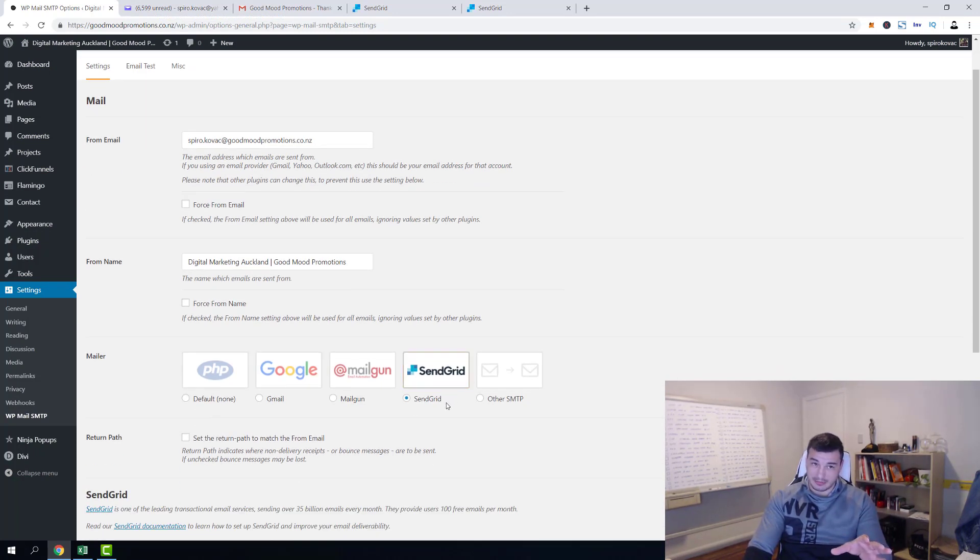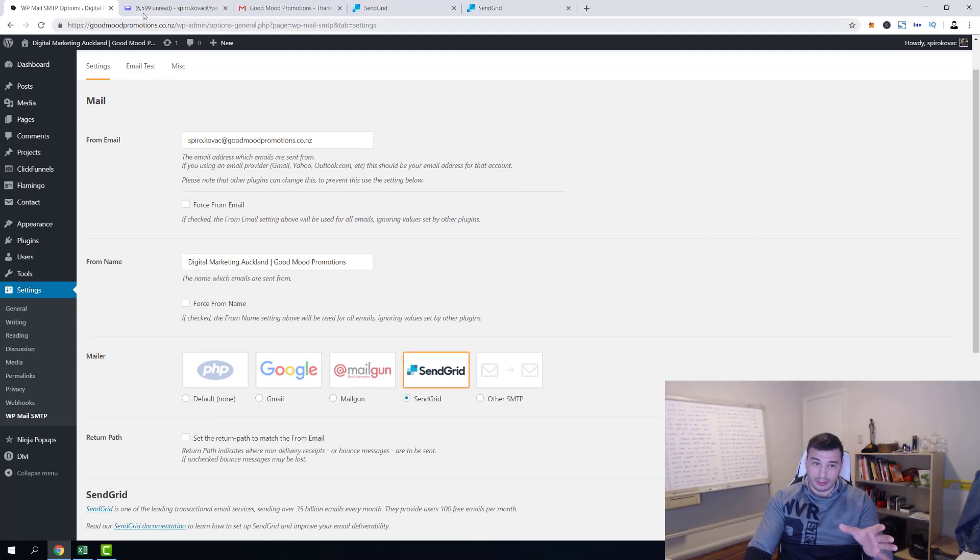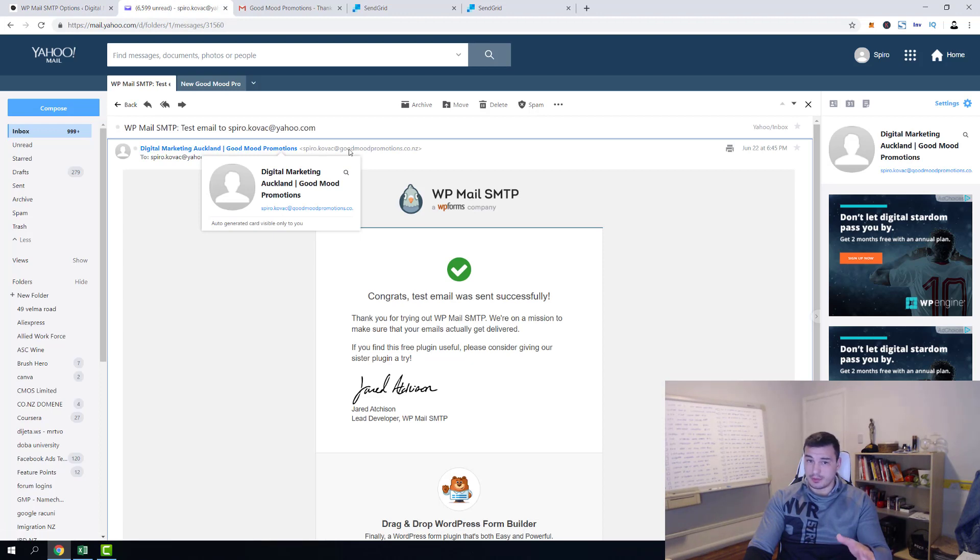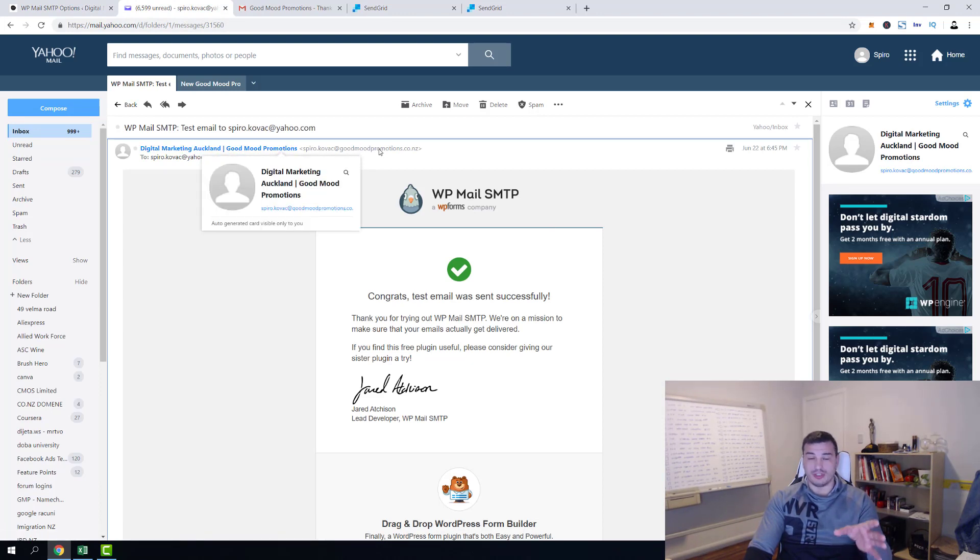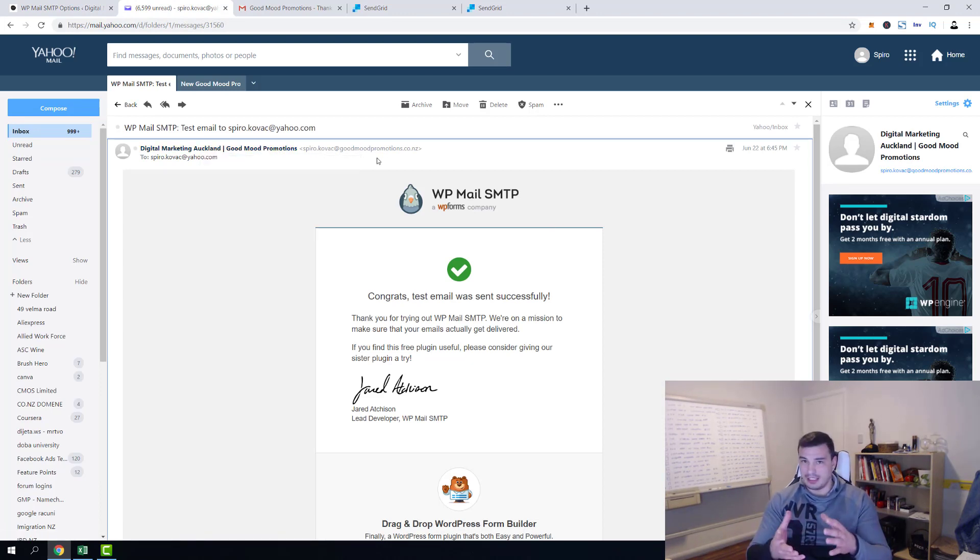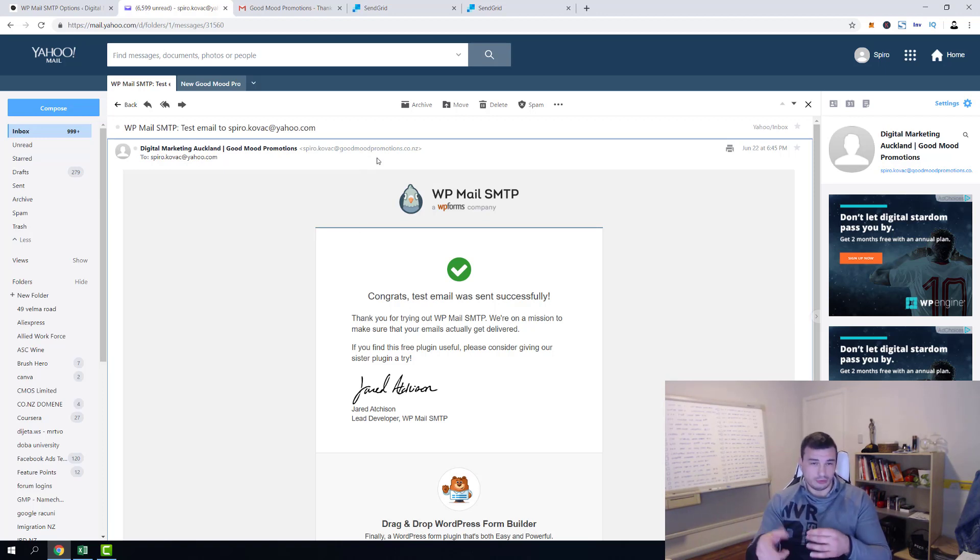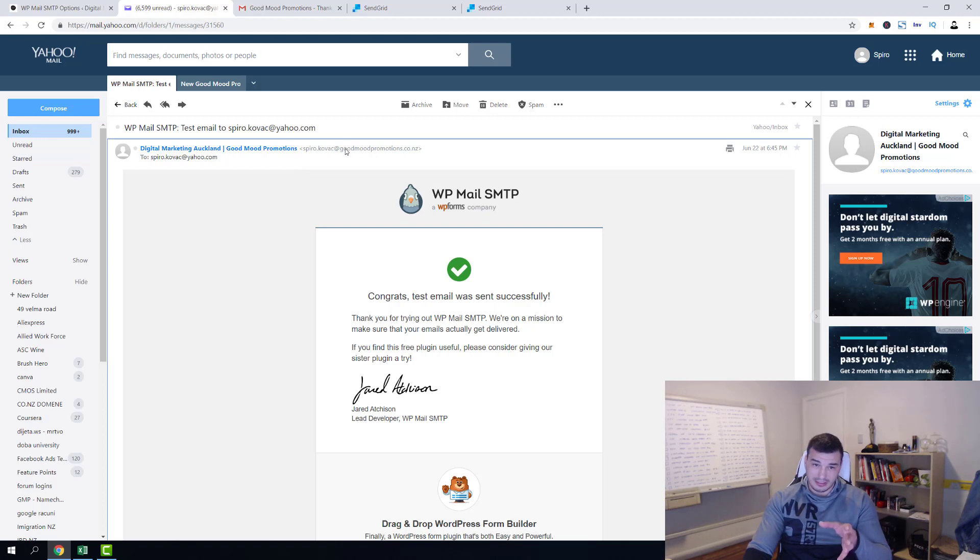But guys, that was wrong. I didn't want to say anything, but look here. So it says it sends from spiro.kovac@goodmoodpromotions.net, but that email actually doesn't exist and it's wrong because I'm using info@ to contact people. And if they reply back to this email something is going to be wrong and that's what we don't want.